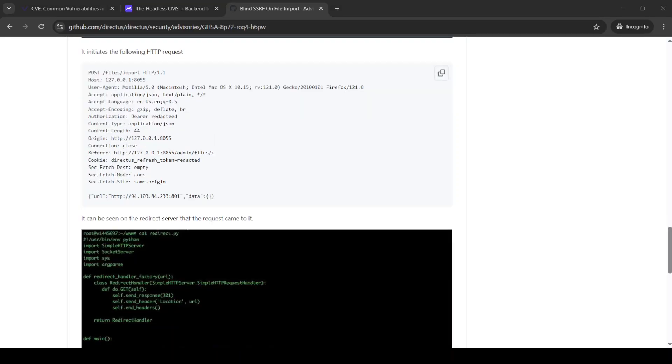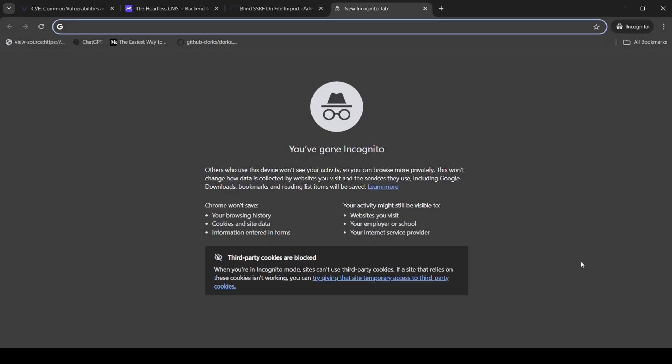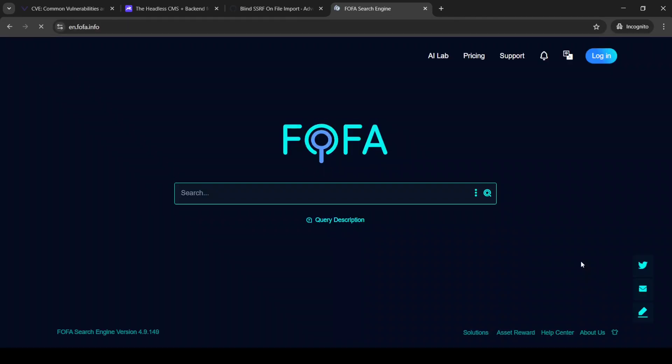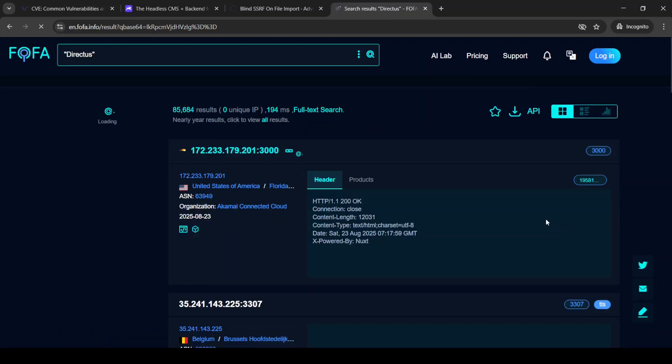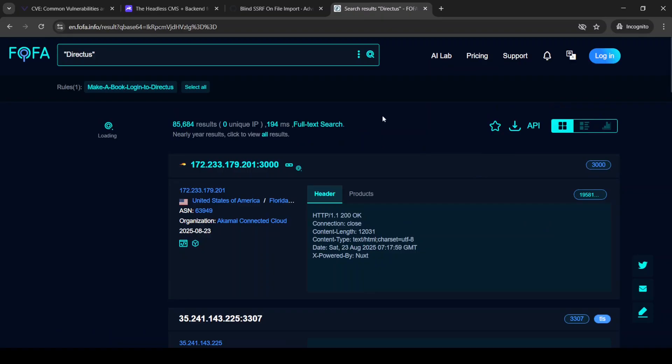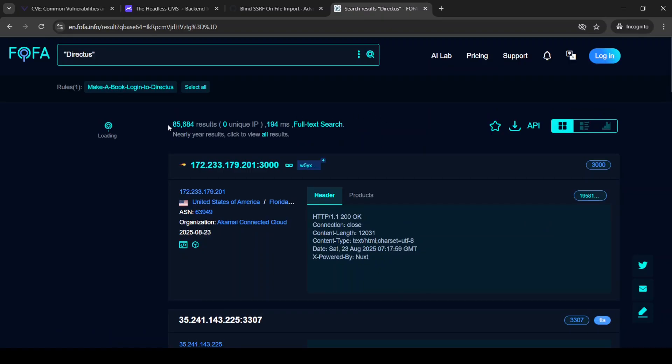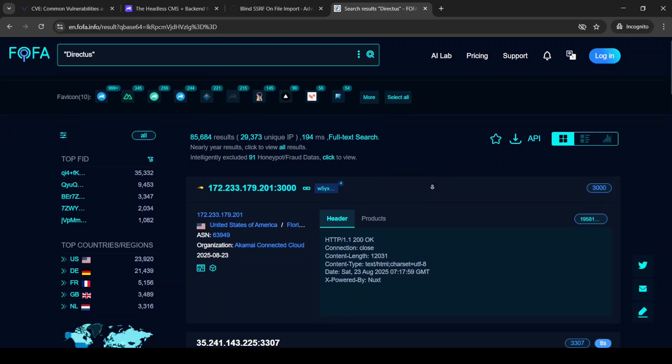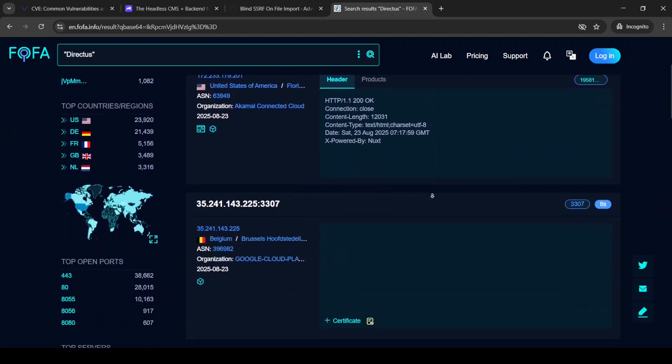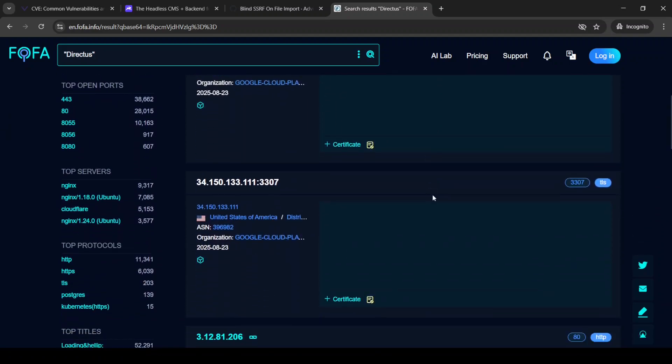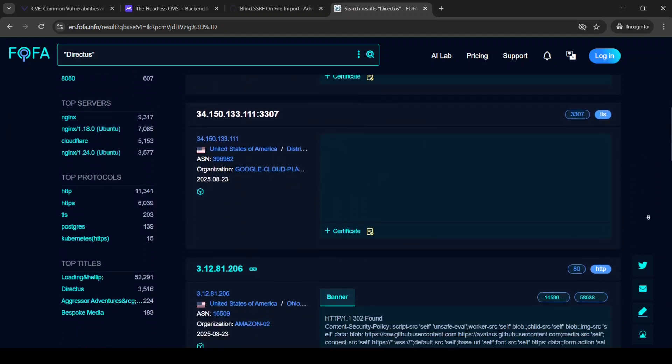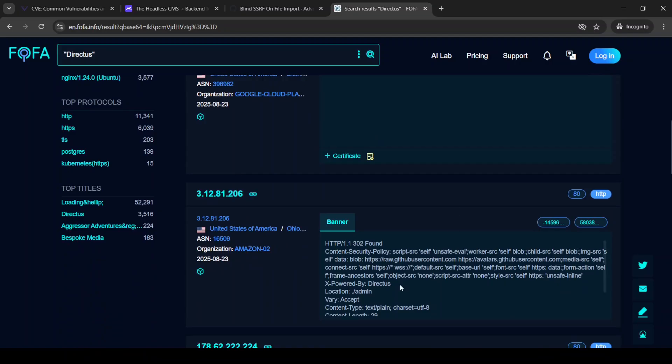Now, except for GitHub, the other thing that I really love to do is to go on FOFA and see how many instances of this product I can find in the wild. So, let's see. And 85,000. It looks like a lot, but let's try to eliminate the false positives.